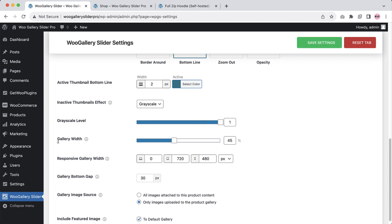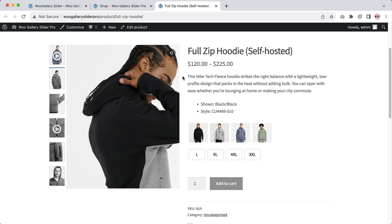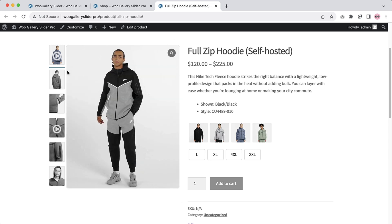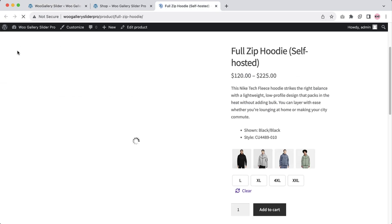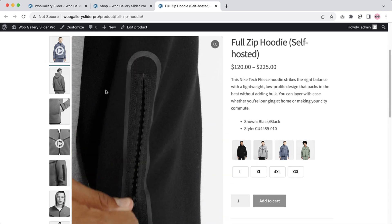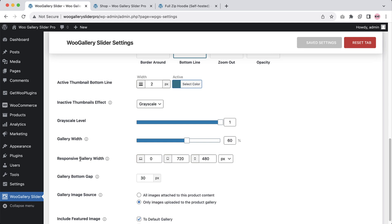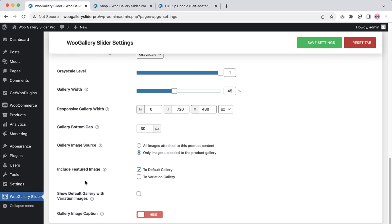Most importantly, you can configure the gallery width, which indicates how much width you want for this section. Now it is set to 45%. If I change it to 60, save the changes, and refresh the page, you can see the thumbnails gallery is acquiring 60% of the total page width. You can set the gallery width for responsive devices as well. Configure gallery bottom gap, gallery image sources, include featured image, and gallery image caption from here.